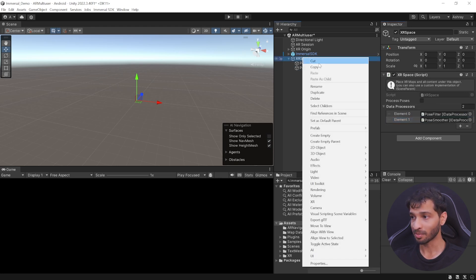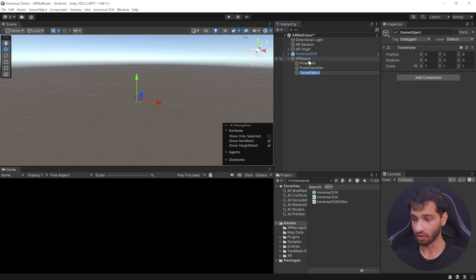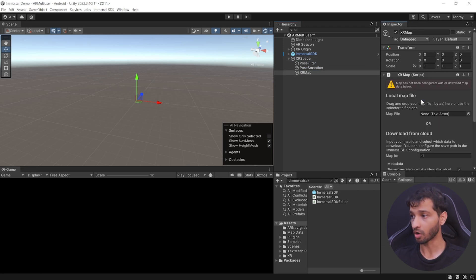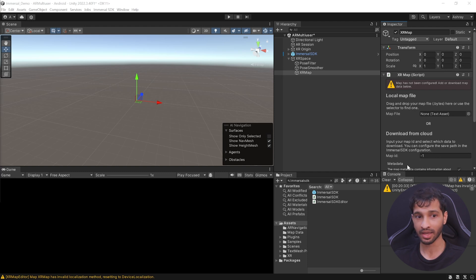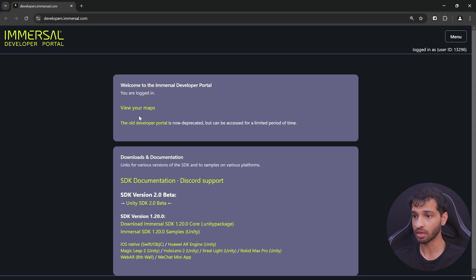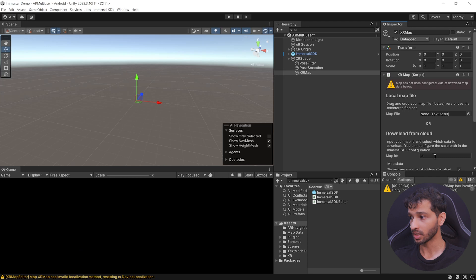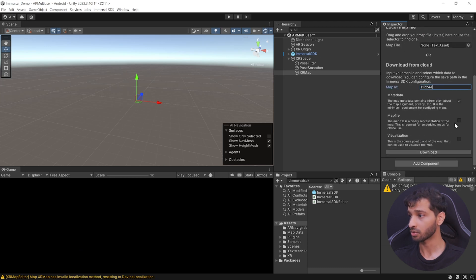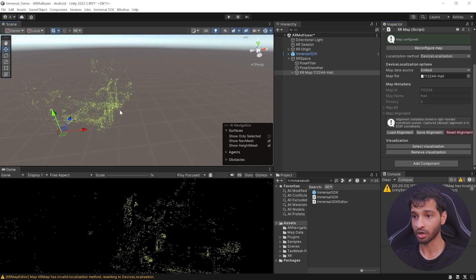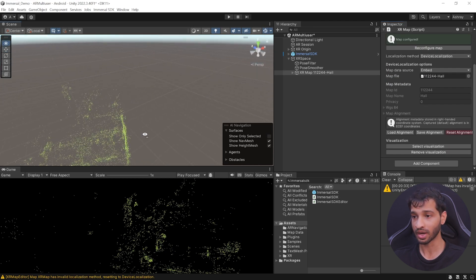To download the spatial map, create an empty object as a child of XR Space, call it XR Map, and add the XR Map component. To download the map from the cloud, we need a map ID. To get that, visit the developers portal, click on view your maps, copy the ID of the map you want to download, go back inside Unity, paste it, make sure to check the box for map file and visualization, and click on download. You will then be able to see the point cloud of the spatial map that you had mapped.